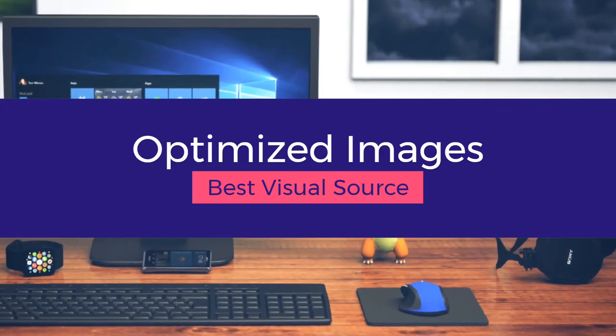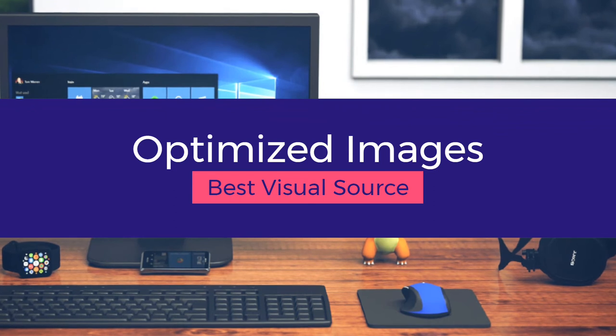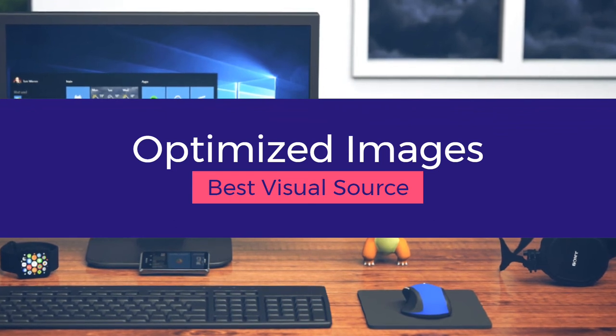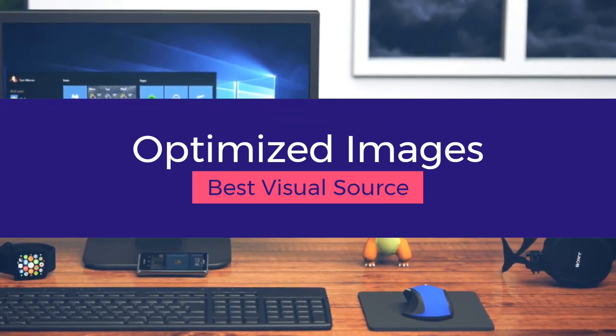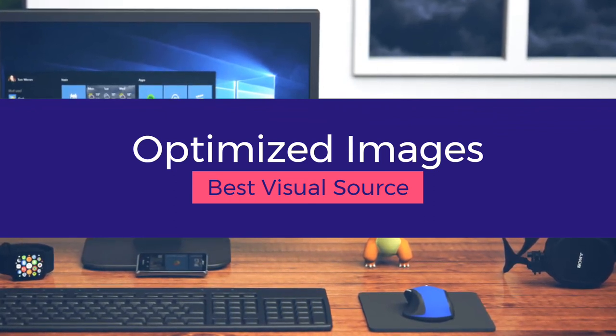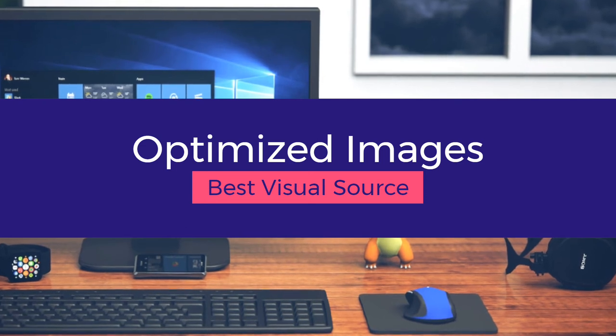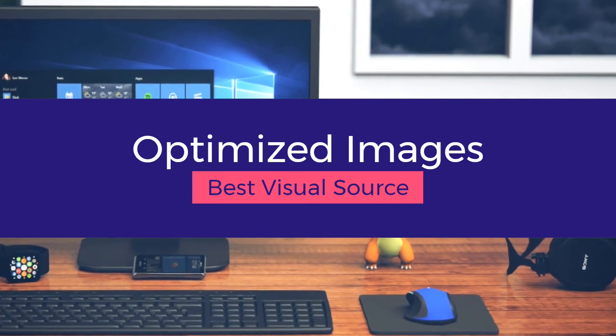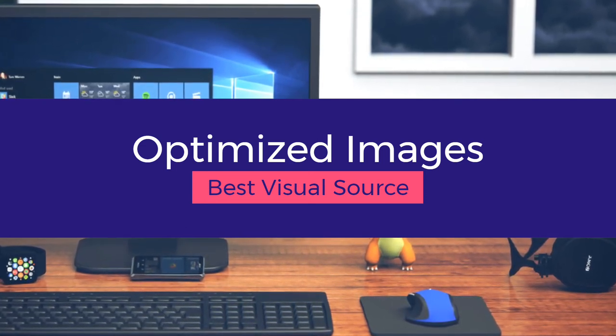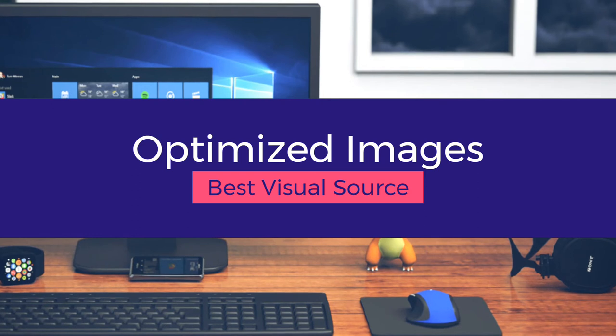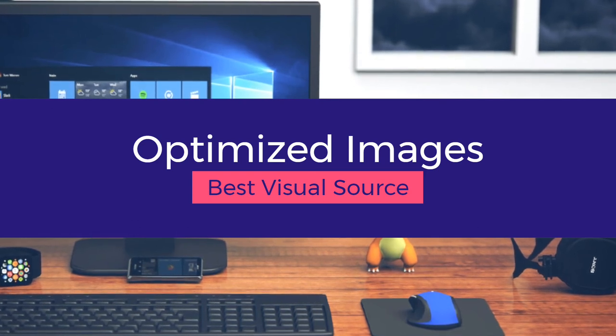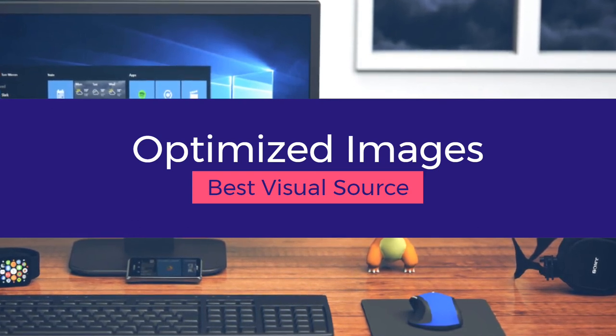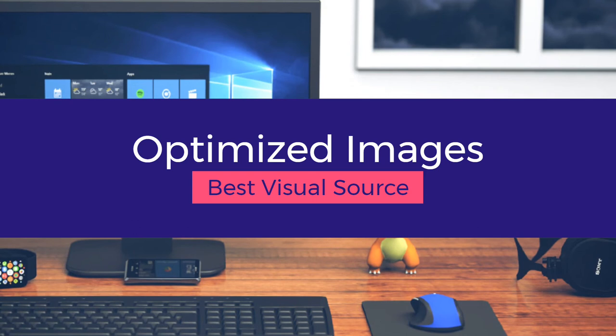Images are the best visual source that can engage a large audience for your website. Images are equally important as content. This factor makes the content and the website more attractive.